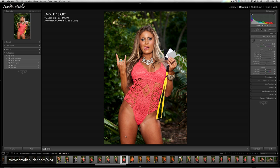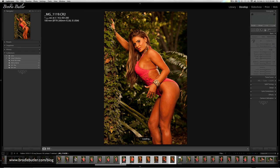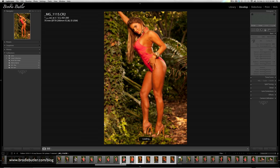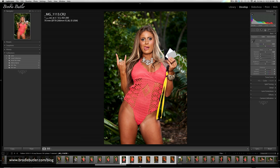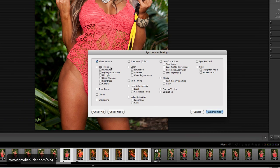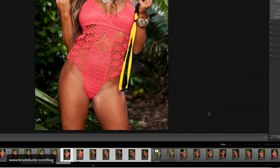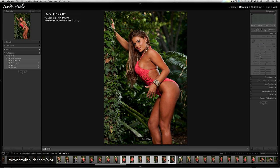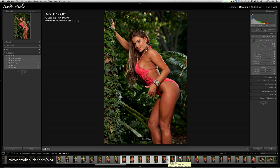The cool thing about Lightroom is you can copy these settings and apply them to as many images as you like. By selecting the image I want to copy, I can hold down the Shift key and select all the other images I want to change — you can see these images here are all very warm as well. Once all images are selected, click the Sync button or hit Command+Shift+S. That brings up a dialogue asking what you want to synchronize — in this case just the white balance settings. Click Synchronize and all those images are now synchronized to the same white balance.